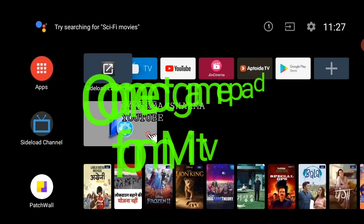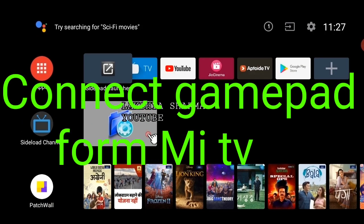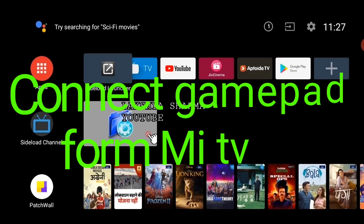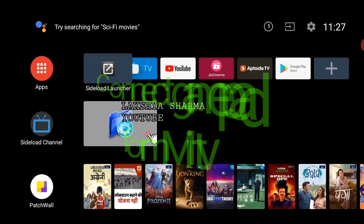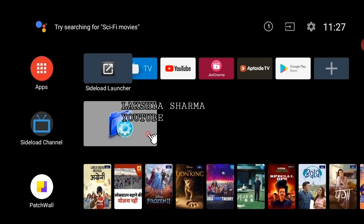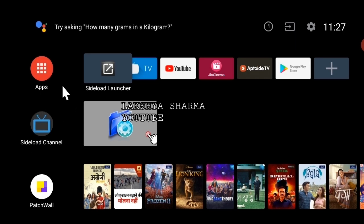In this video we will see how you configure the USB joystick. If you have a problem in PPSSPP or other games, I will show you how to fix it.